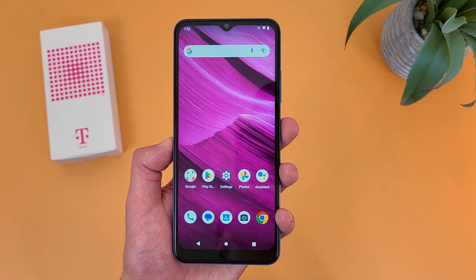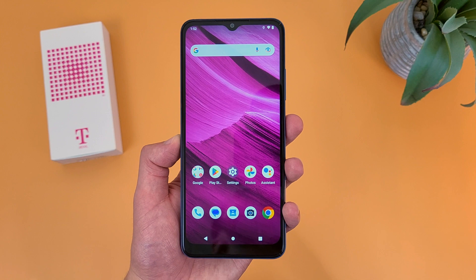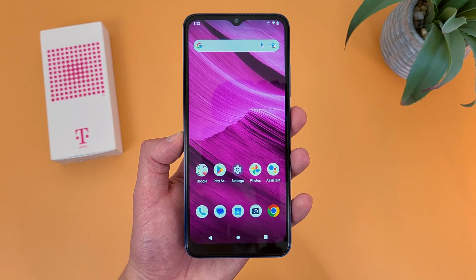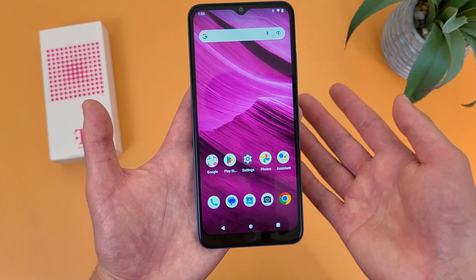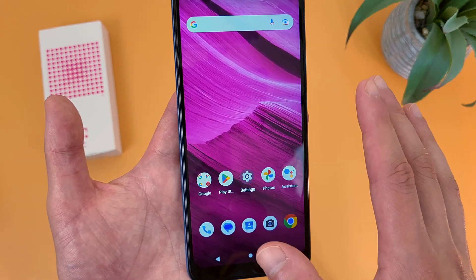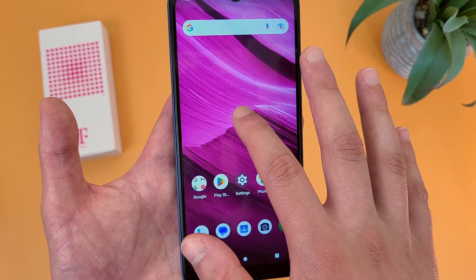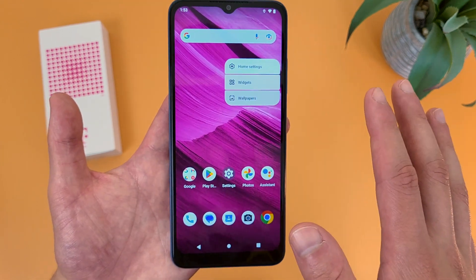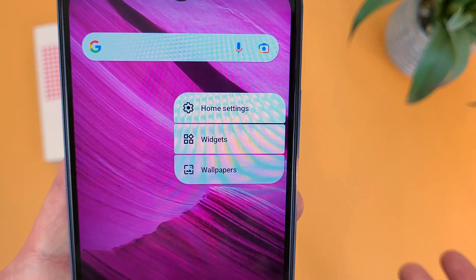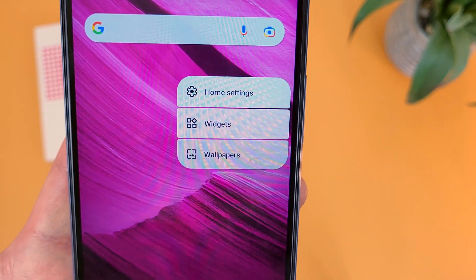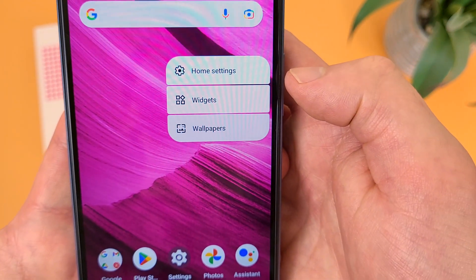I'm going to show you a quicker and more convenient way to change your wallpaper and also get to some other home screen settings. Instead of opening your settings, press and hold your finger on any blank spot on your home screen. This menu is going to show up, and from here you can change your wallpaper, add and remove widgets, and customize some other home screen settings.